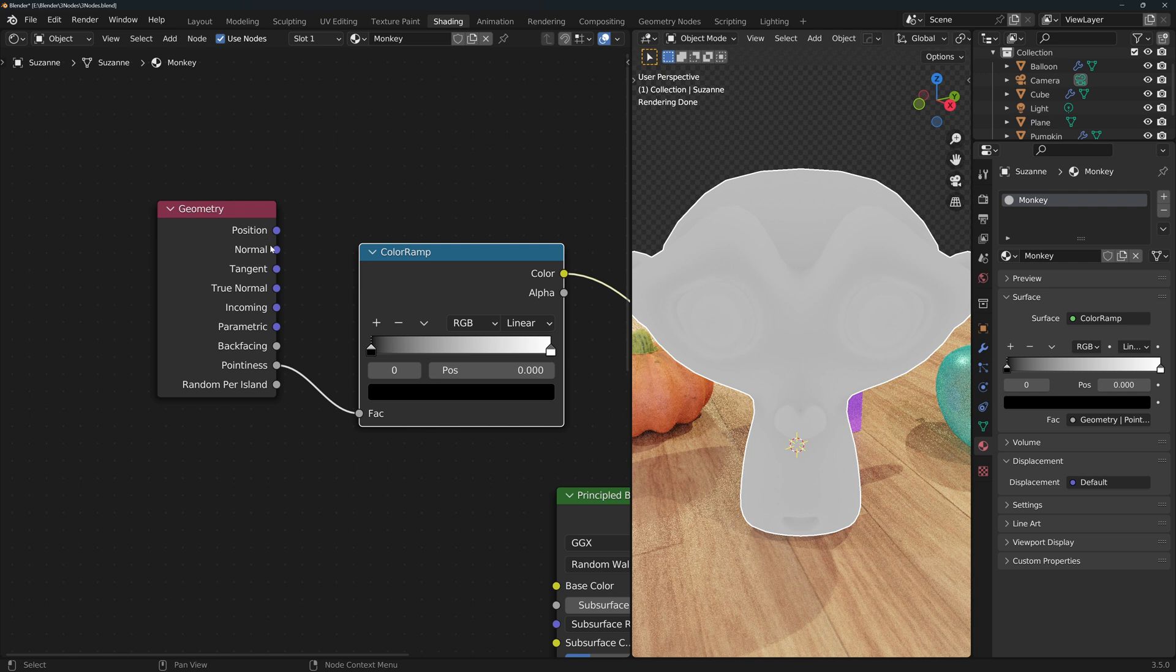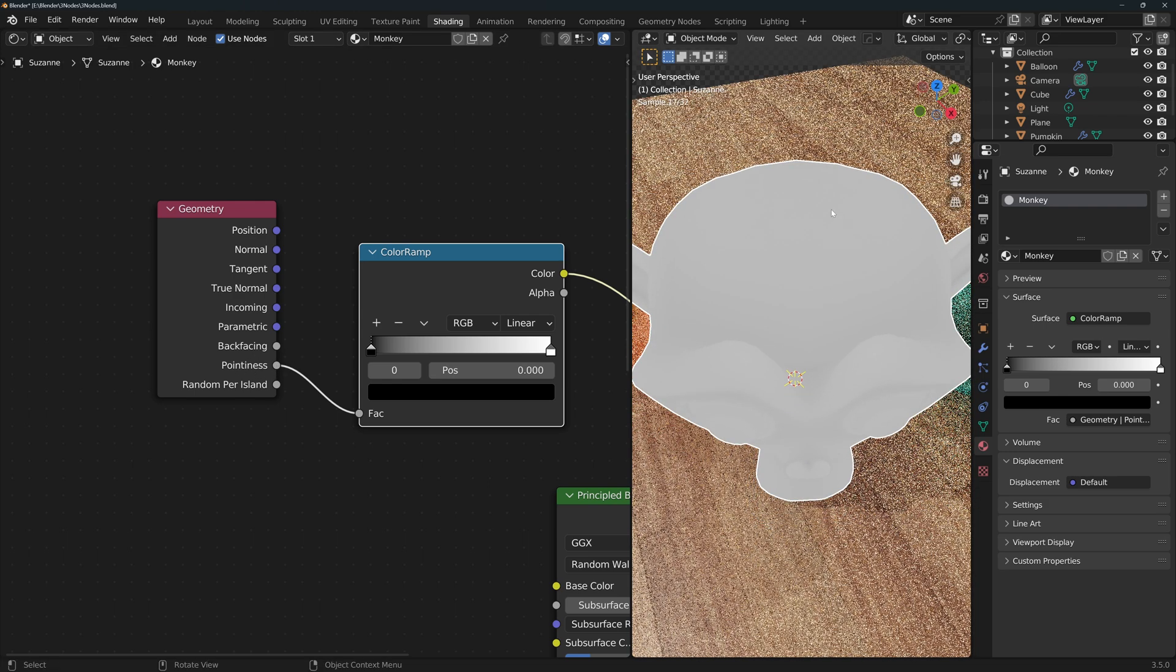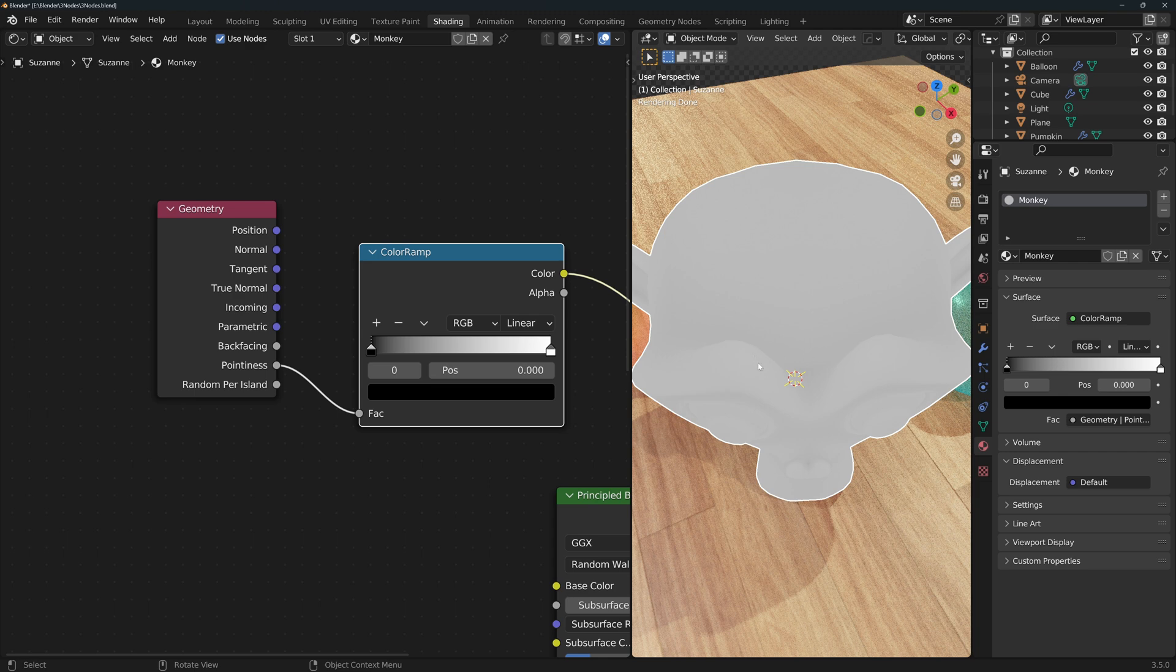such as the position, the orientation of the shading point, and where it's being viewed from. It also gives us access to more sophisticated calculations, such as the pointiness of the shading point. This tells us how convex or concave a shading point is.